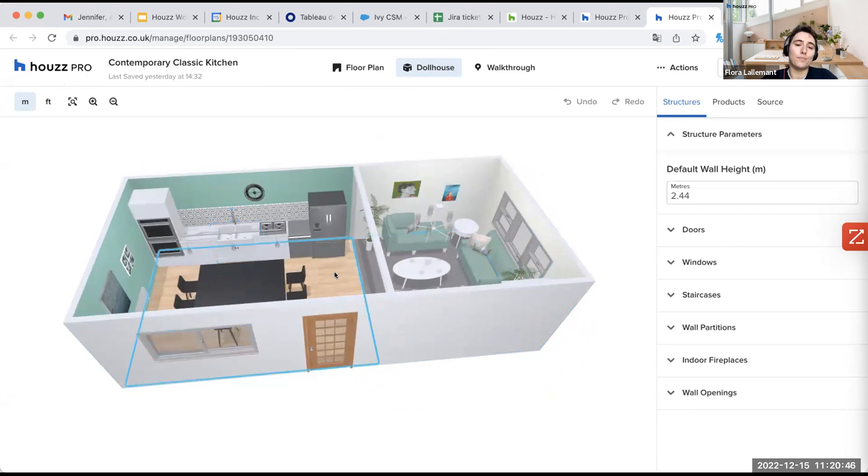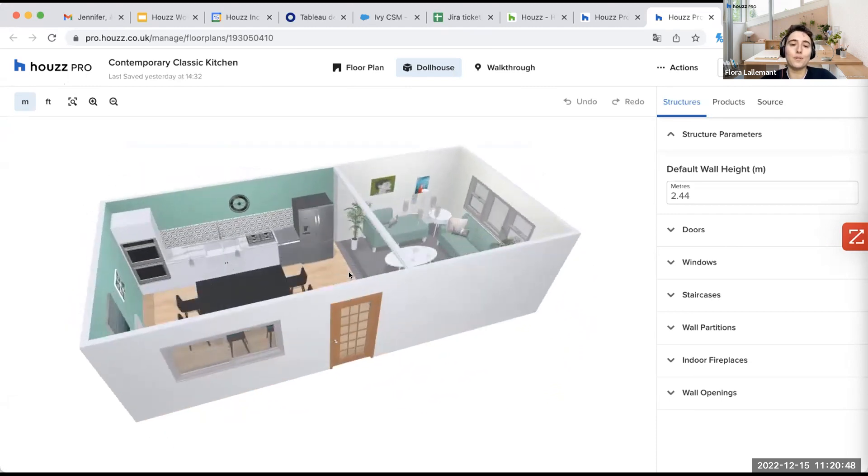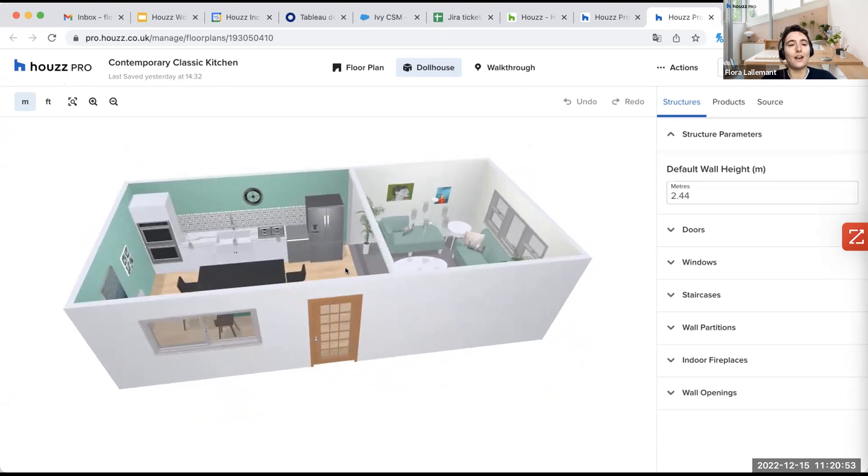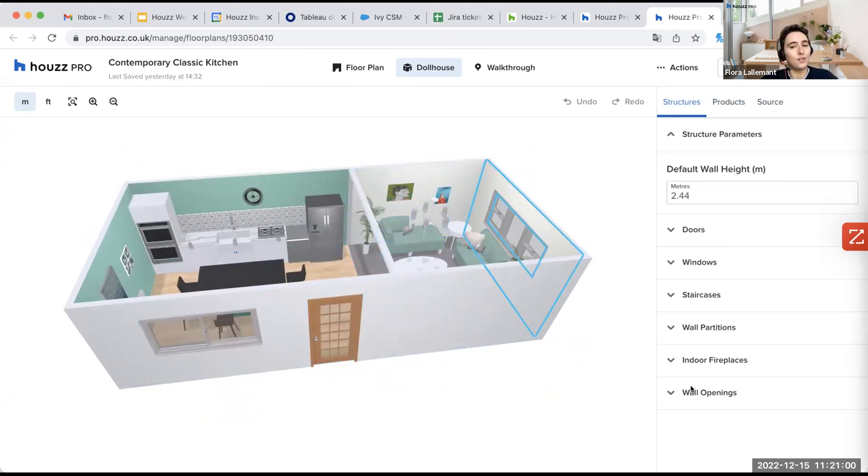So to start, as we are talking about the kitchen, I just wanted to show you where to find everything related to the kitchen. So for that, you just here, you have three different tabs. So you have the structures with all the different structures like doors, windows, and everything.